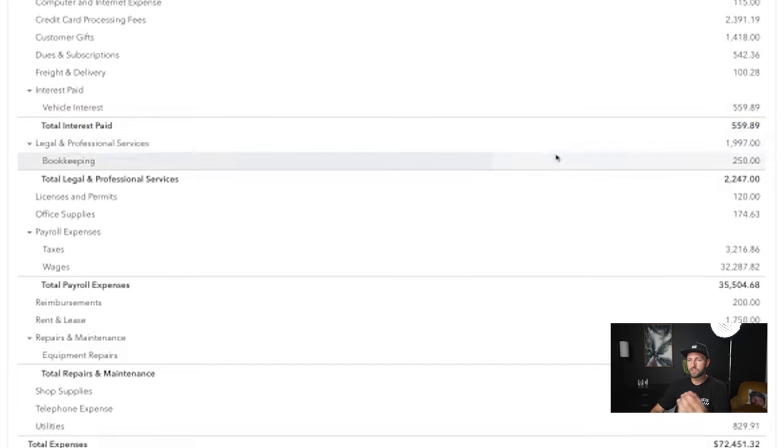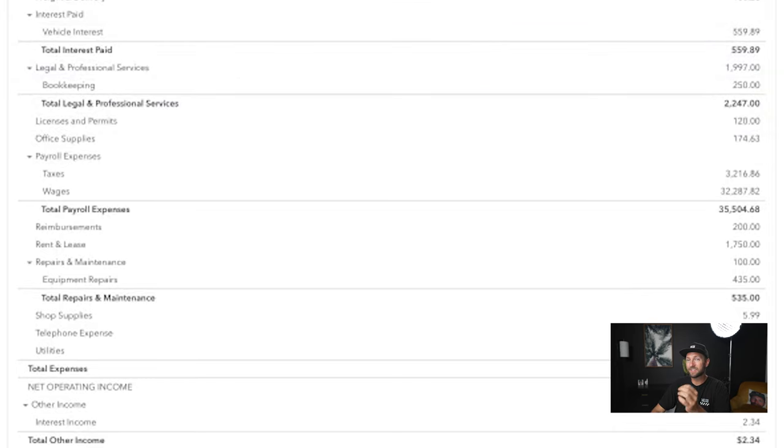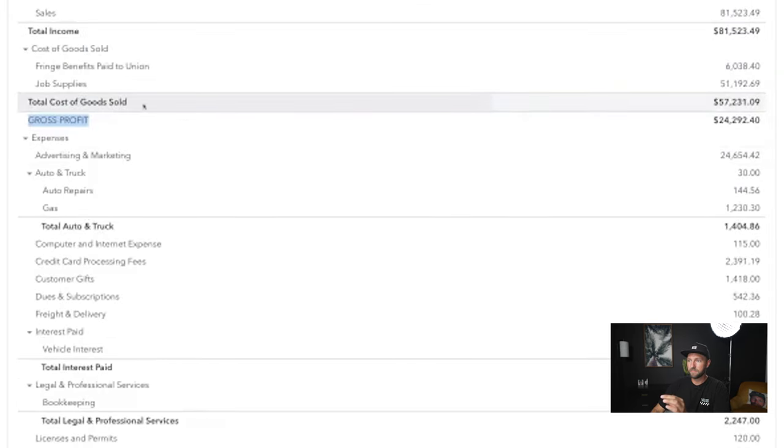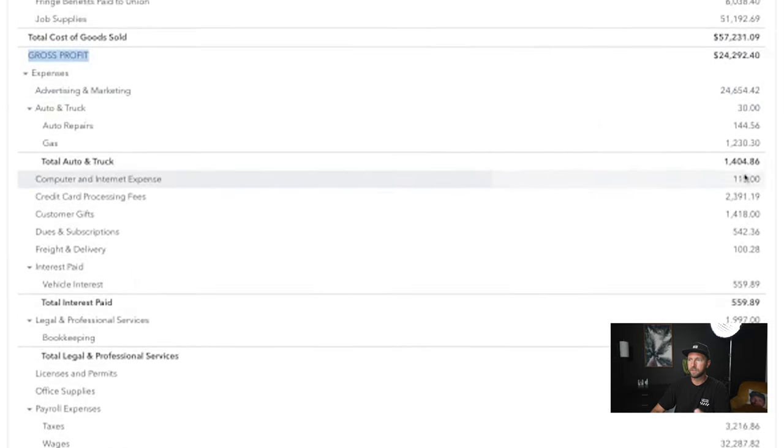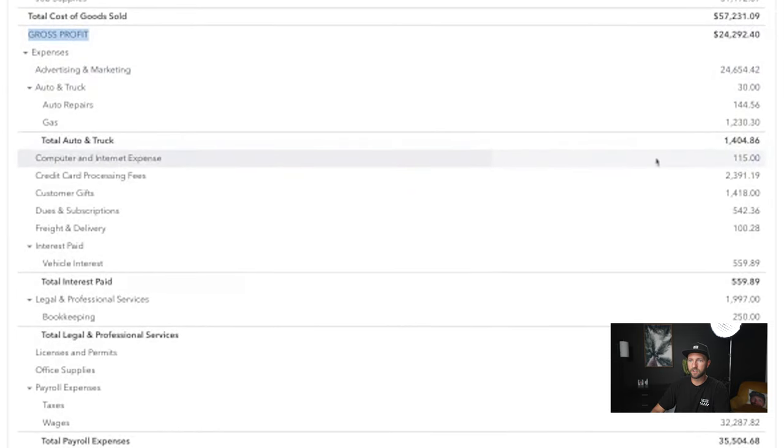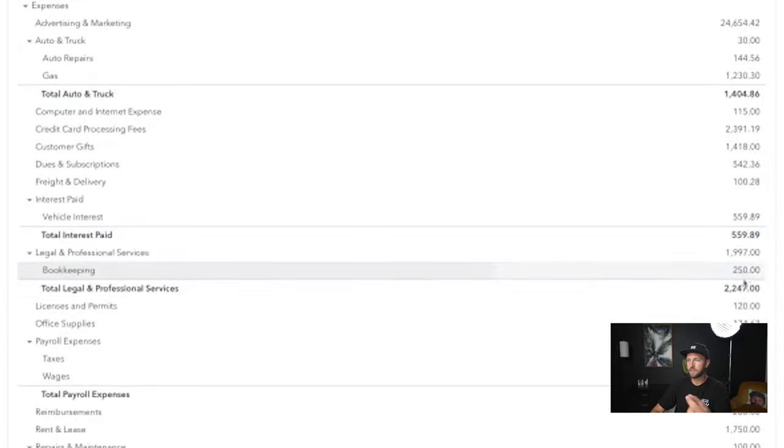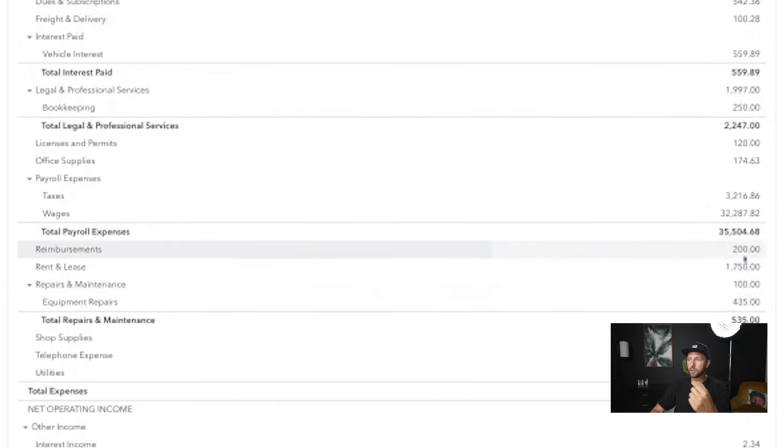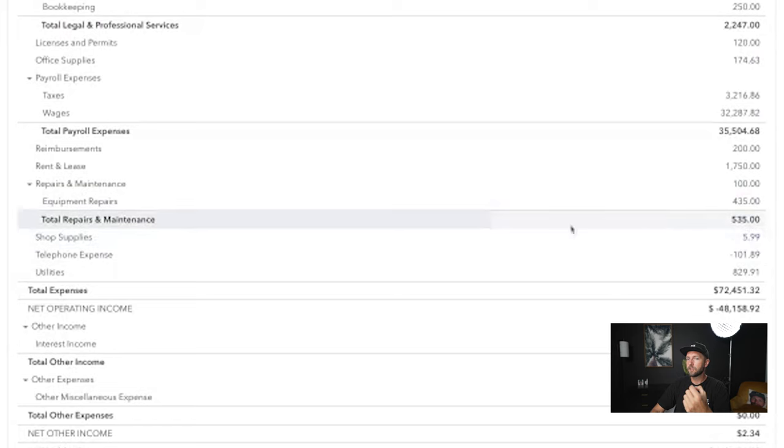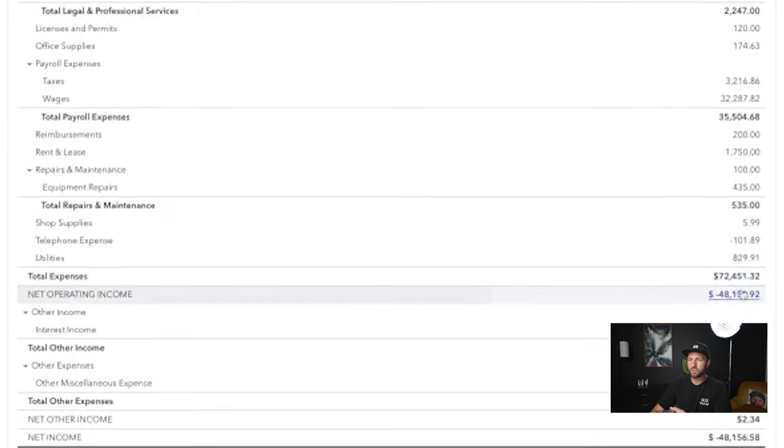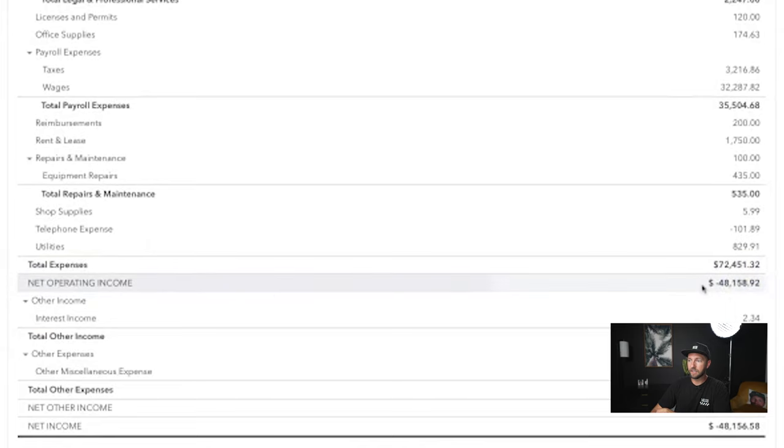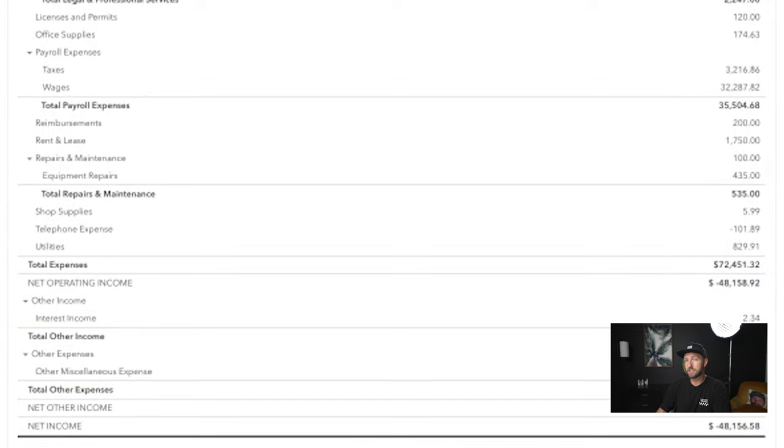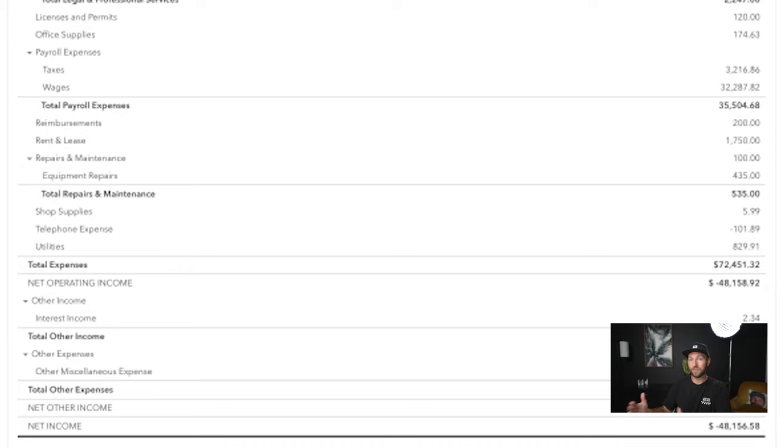And then you're going to scroll all the way down. And basically what it does is it takes your gross profit, and then it starts subtracting all of your expenses. So it'll subtract your auto and truck expense, your interest expenses, your legal and professional services, your payroll expenses, your repairs and maintenance. So it'll subtract all of that and give you a net operating income. And you can see here, for the month of April in 2021, we were negative $48,000. So we actually lost $48,000 because I hadn't yet priced my plumbing business correctly to actually make money.